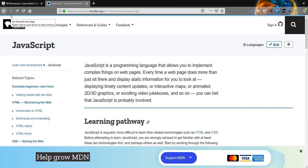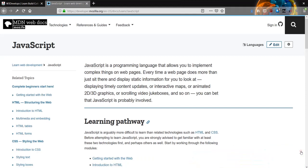JavaScript is a programming language that allows you to implement complex things on webpages. Speaking of JavaScript, you see this little pop-up right here? This is JavaScript, they made this with JavaScript.